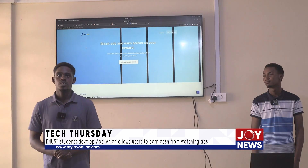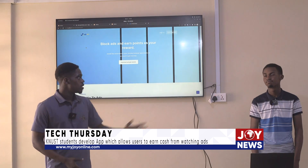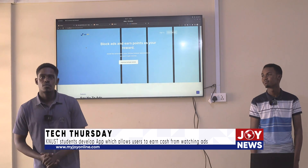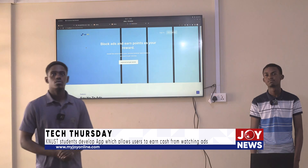My name is Richard Ajiti and this is my partner, Philip Aluti. The name of our app is called My Admo.